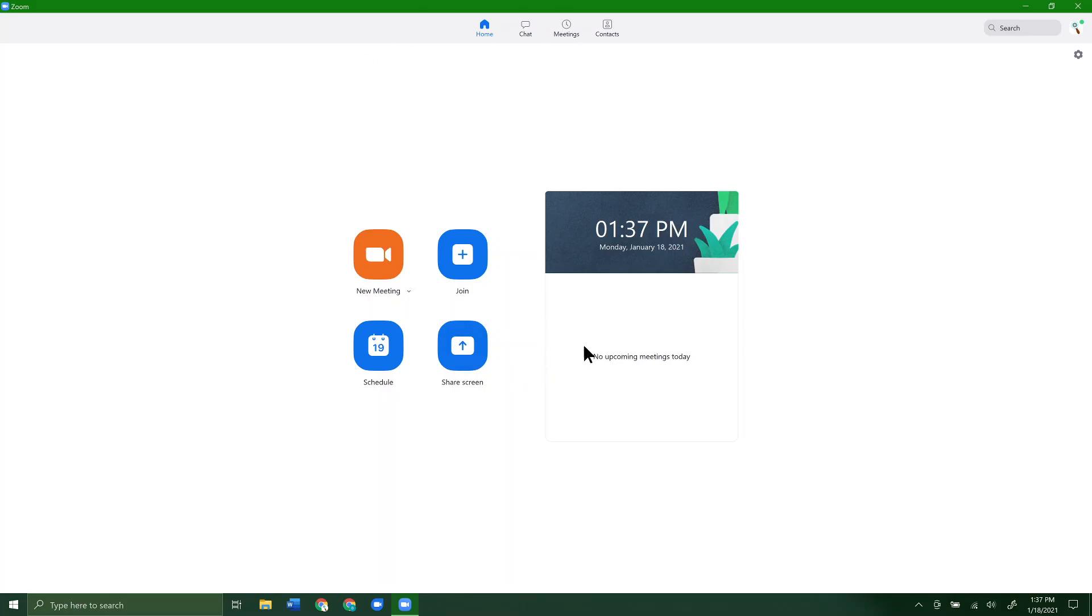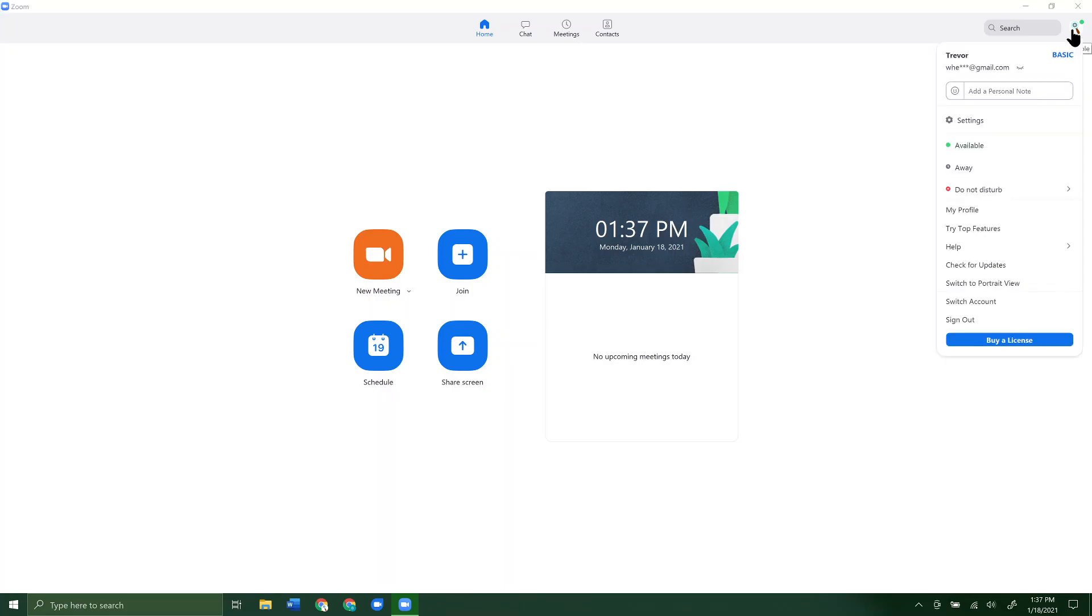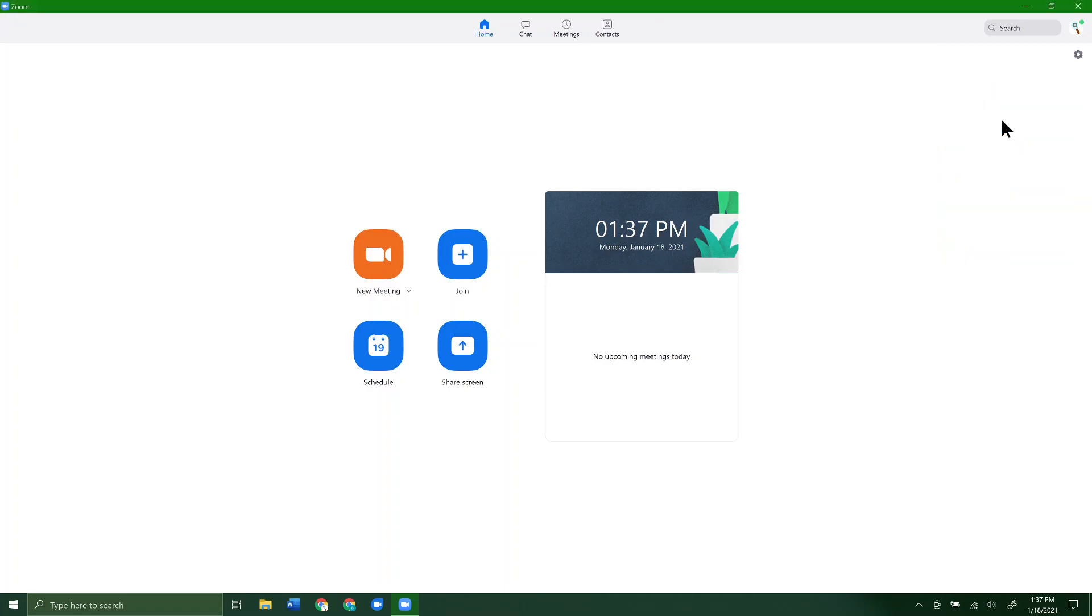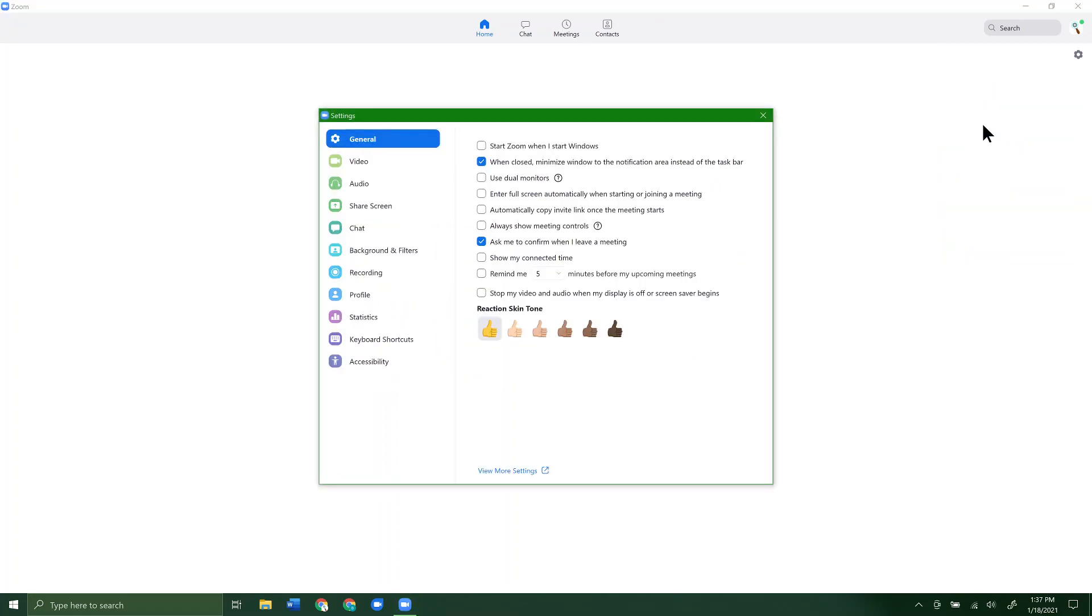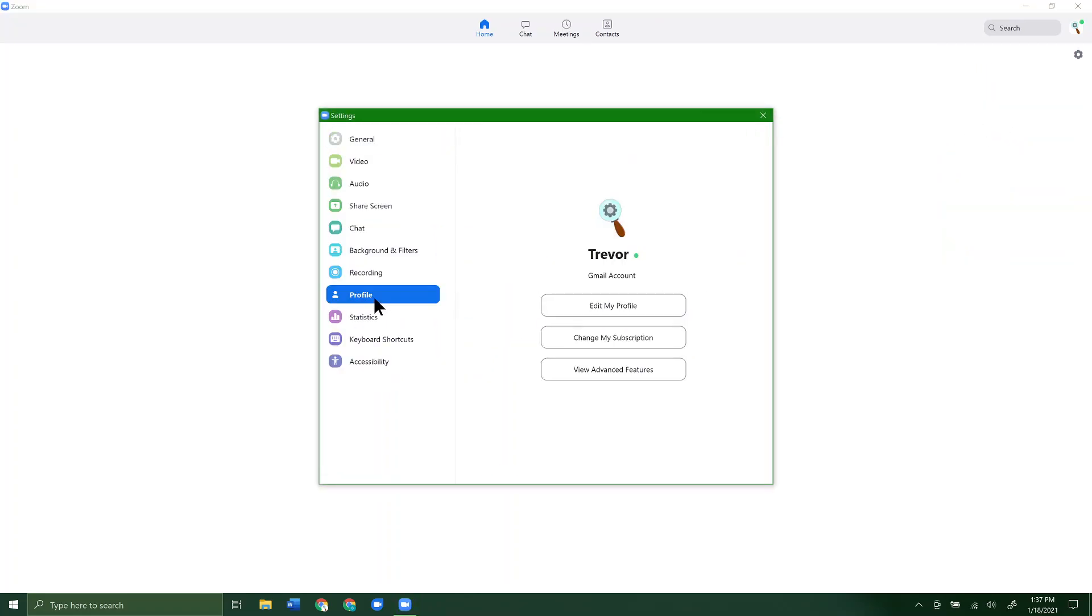The first thing you want to do is open up Zoom to the main page, then click on the user icon in the top right hand corner. You can see whatever picture is there is currently set as your profile picture. So we'll click on that. Then you want to go to settings. From here you want to go to profile.